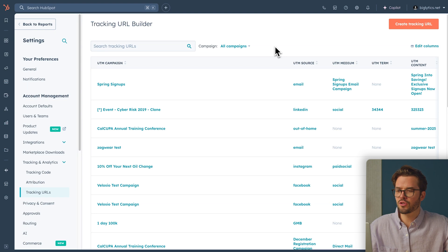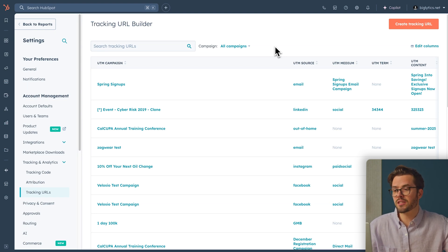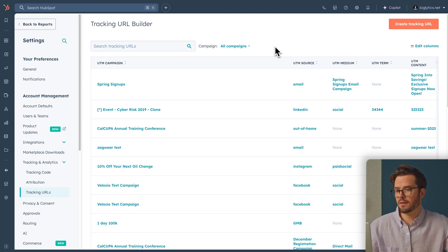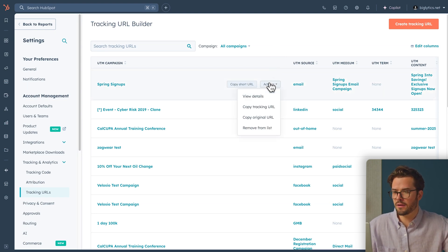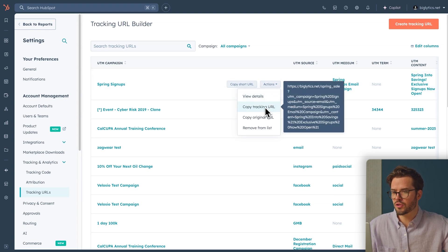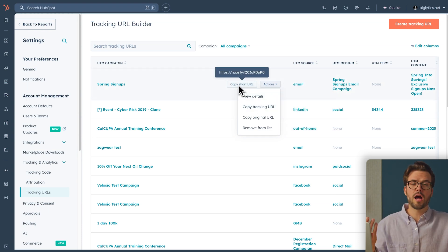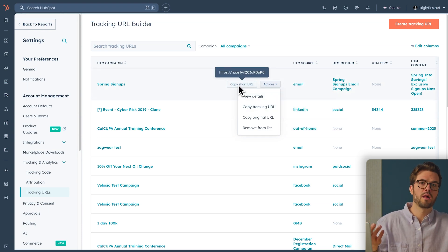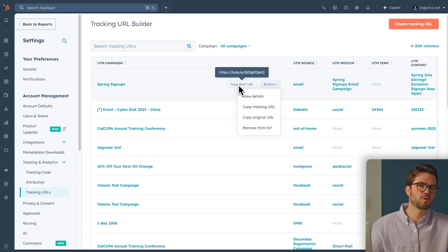Copy this URL and use it whenever you're linking to your site from that specific campaign. To do that, go to Actions, Copy Tracking URL. You can also copy a short URL, which looks better for social channels.